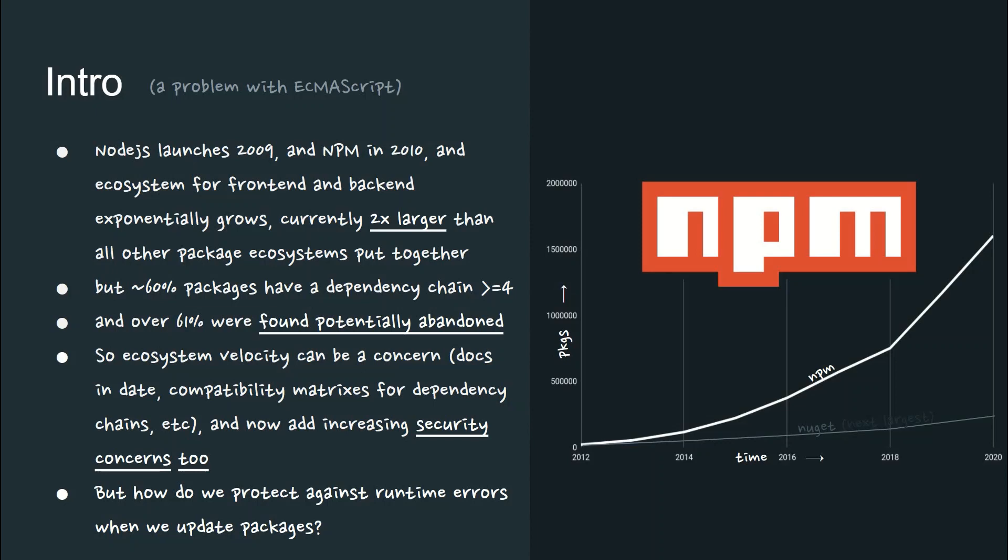But over 60% of the packages on NPM have a dependency chain of greater than 4, and over 61% are found to be potentially abandoned in a recent study. So you can see that ecosystem velocity can be a concern.